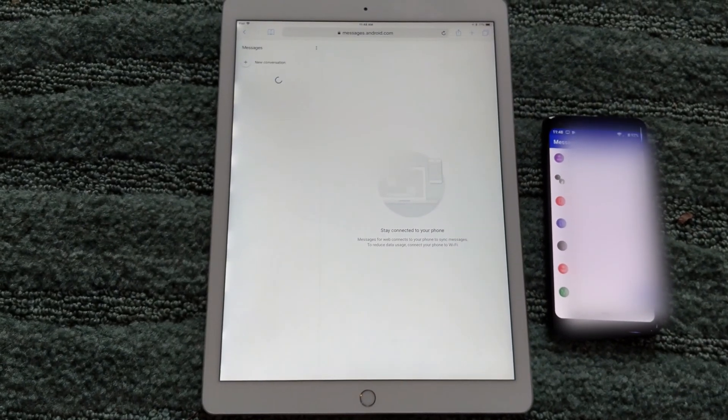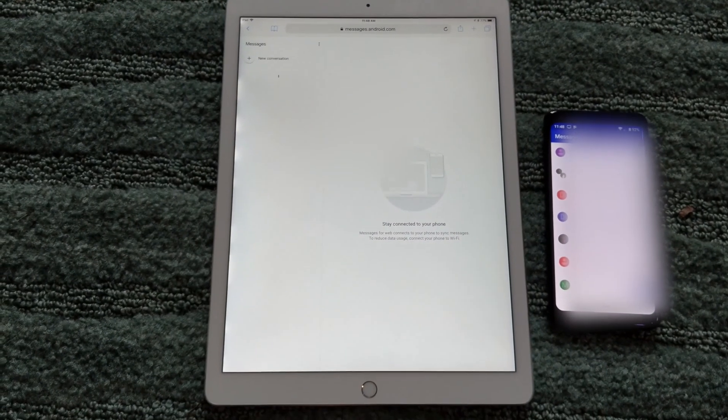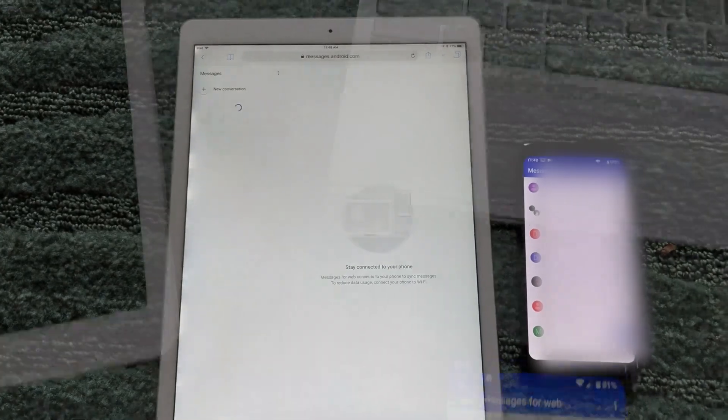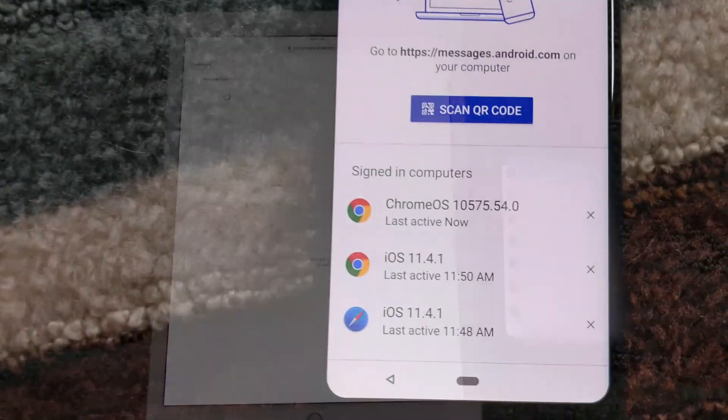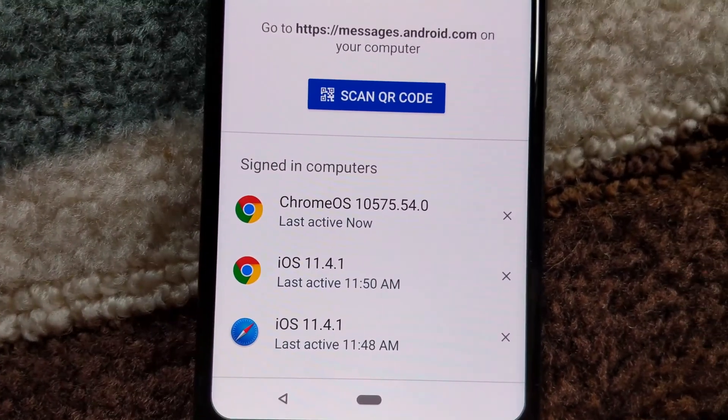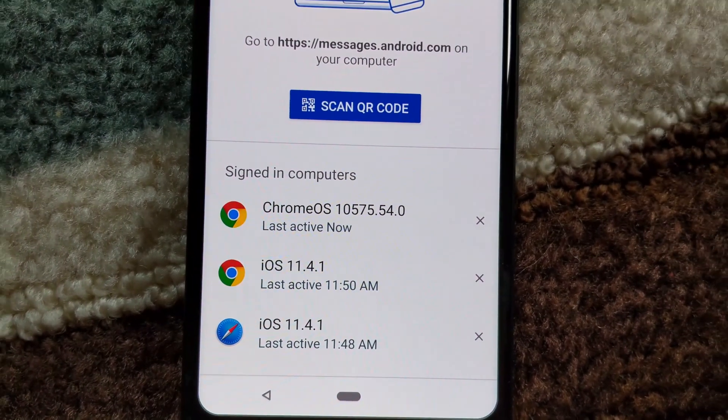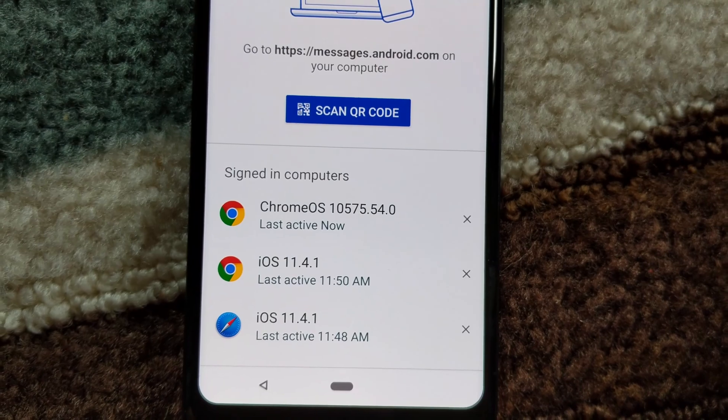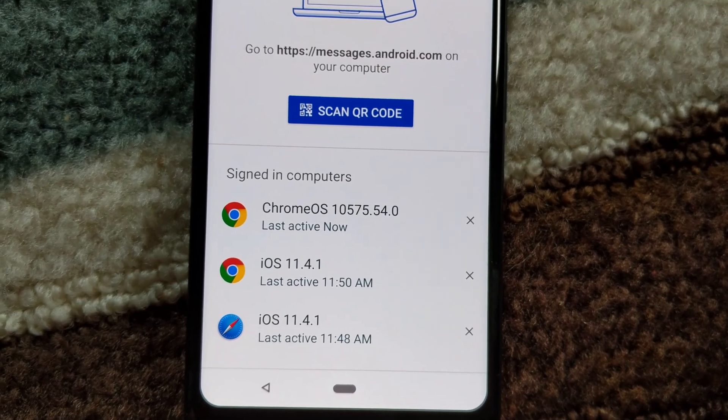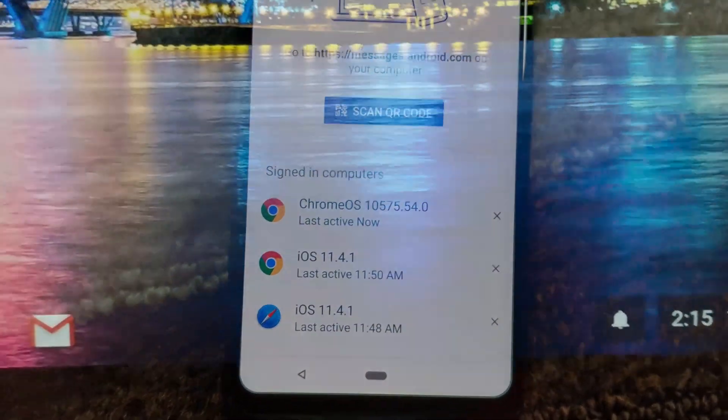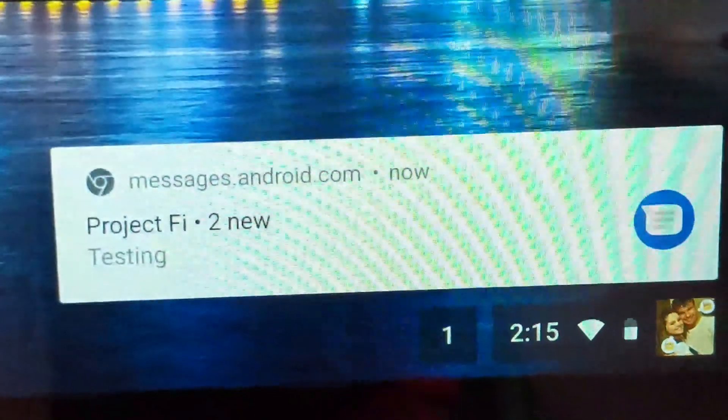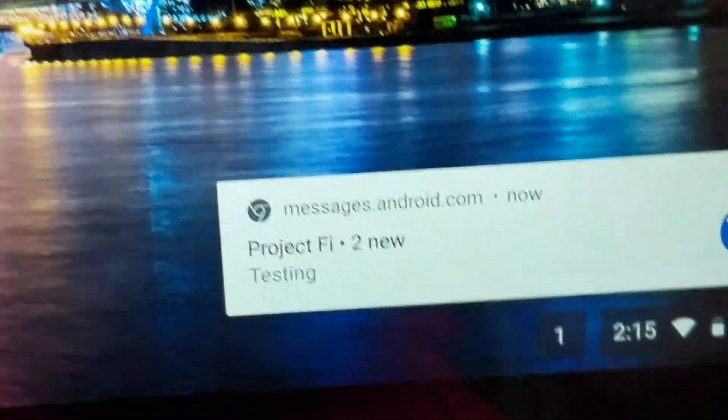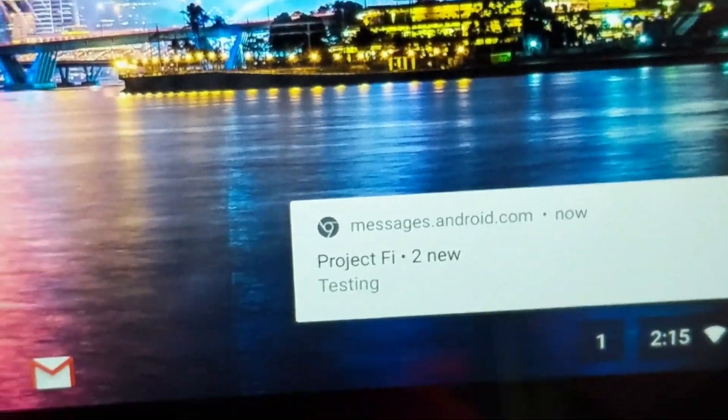So far, I've tried it on a Pixelbook Chromebook, the Surface Book, which is a laptop, and my iPad. It seems that as long as you have browser access, you have Android Messages. The PC and Chromebook, however, were the only two that I could get notifications to work.